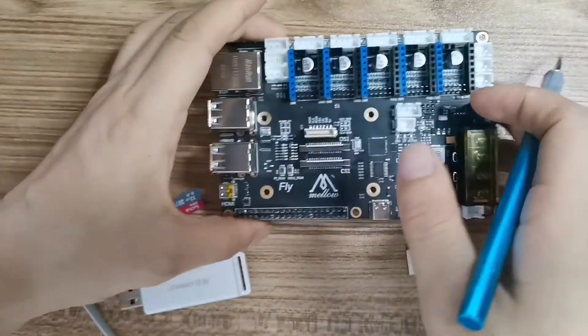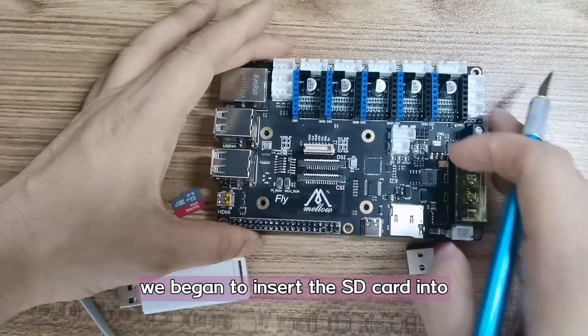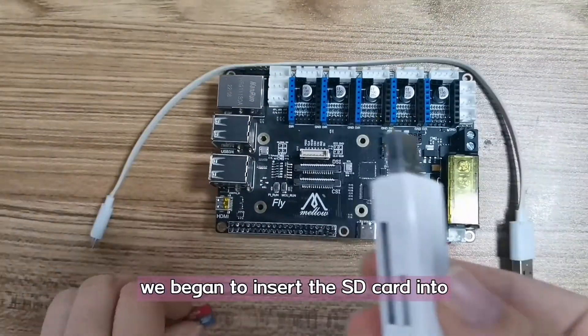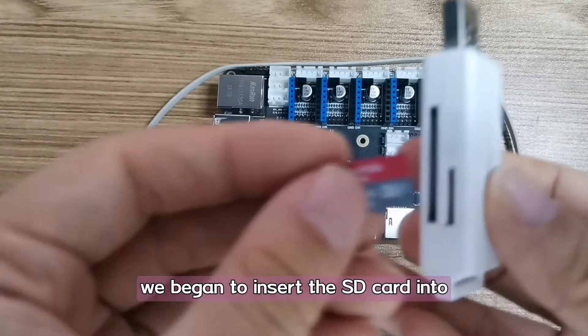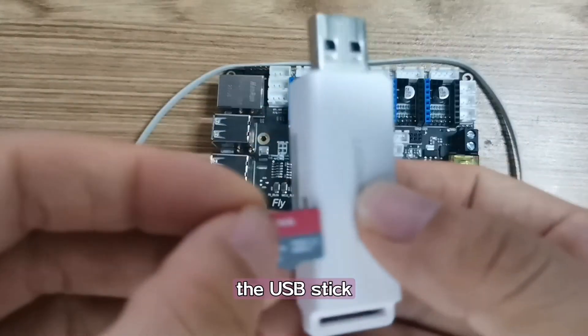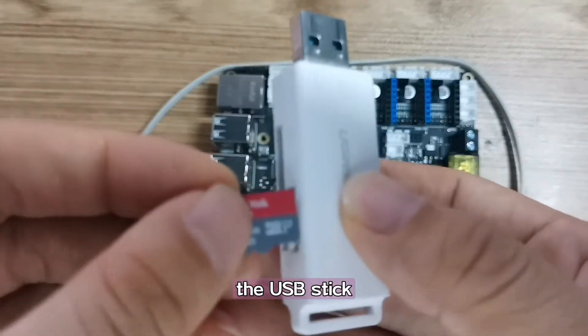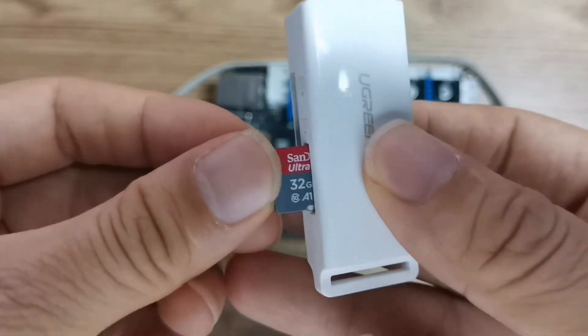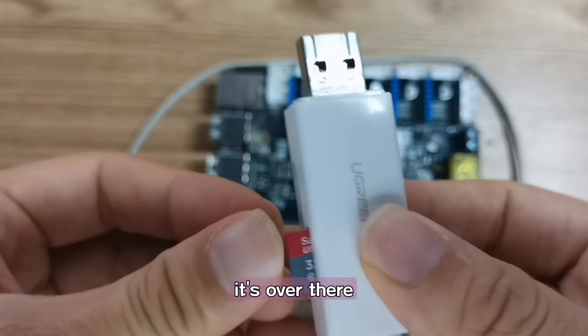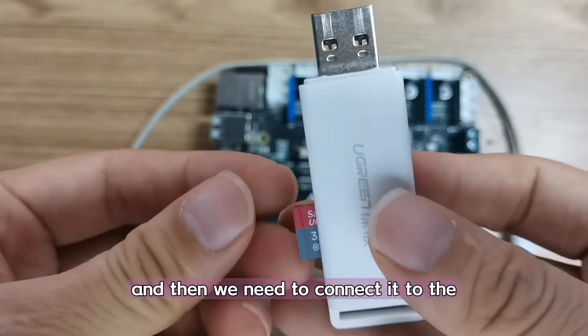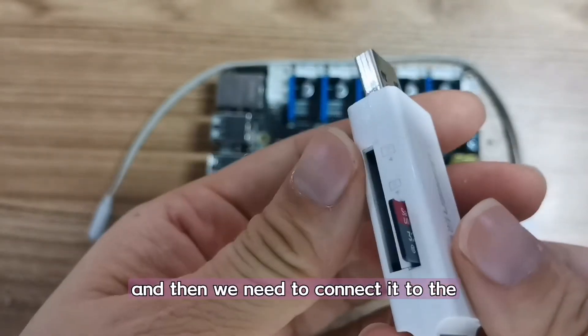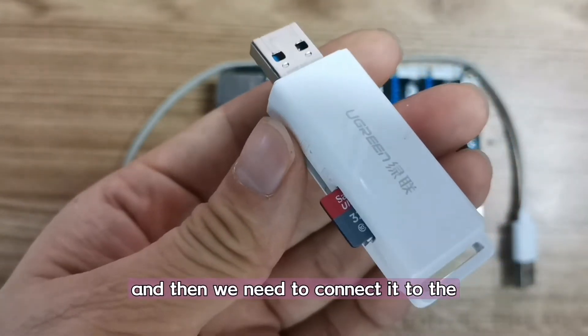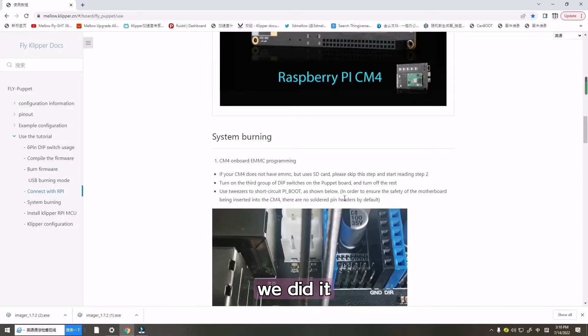After that, we begin to insert the SD card into the USB stick, and then we need to connect it to the computer. Now we did it.